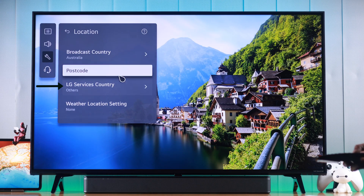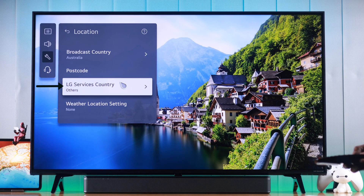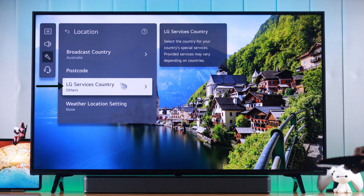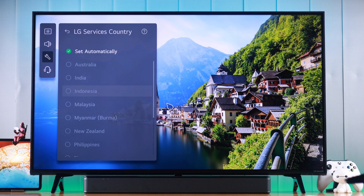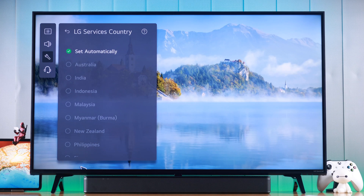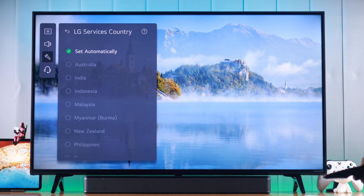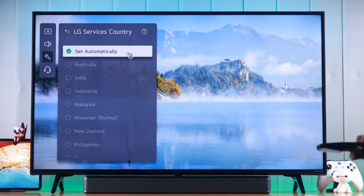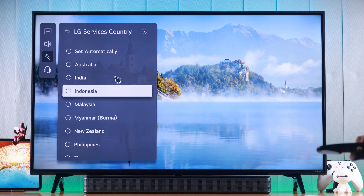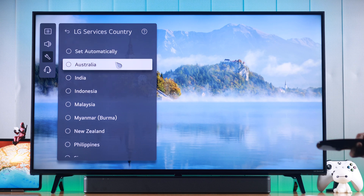The second option, LG Services Country, is the most important one. This is set to Automatic by default, and because of this you may lose a lot of features on your TV. To get access to all the content from a specific country, first uncheck Set Automatically and then choose your preferred location.